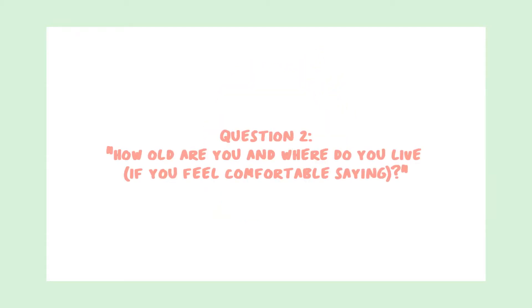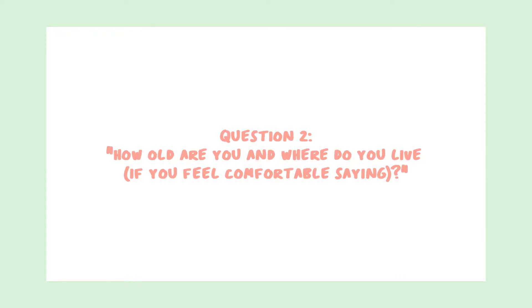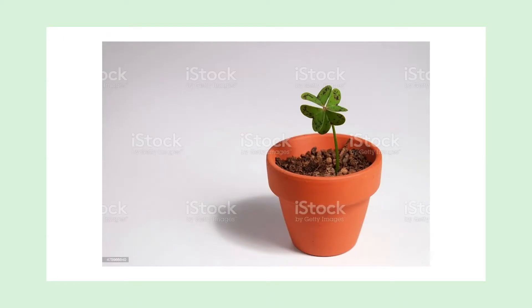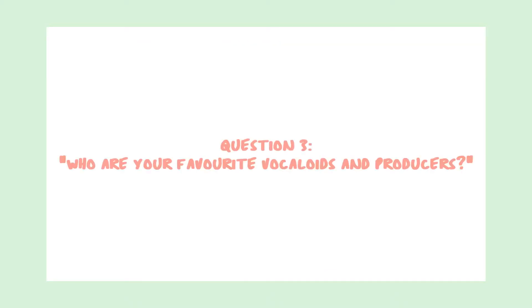Question 2. How old are you and where do you live? If you feel comfortable saying... Hmm, should I say it? Should I really say it? Okay guys, the secret's out. I'm a houseplant. Also, I live in a plant pot.